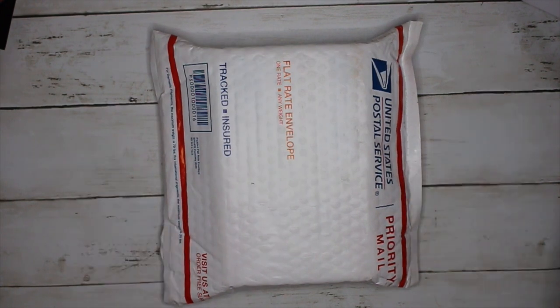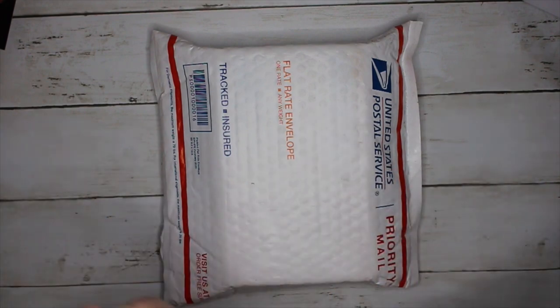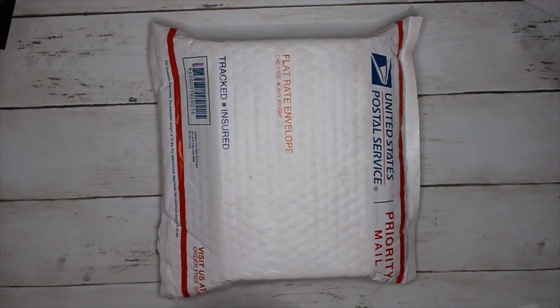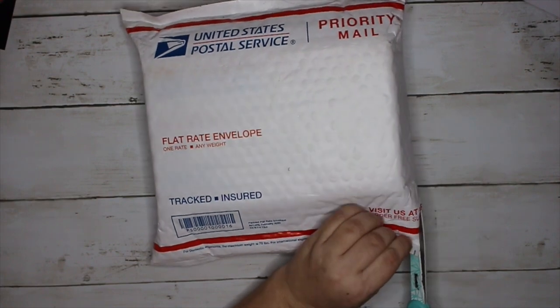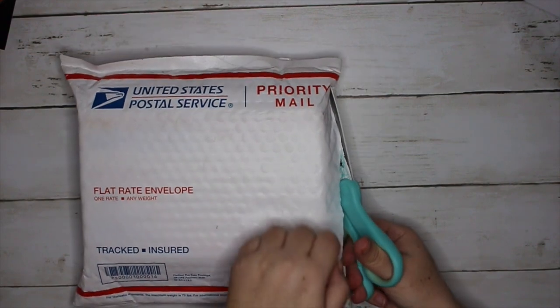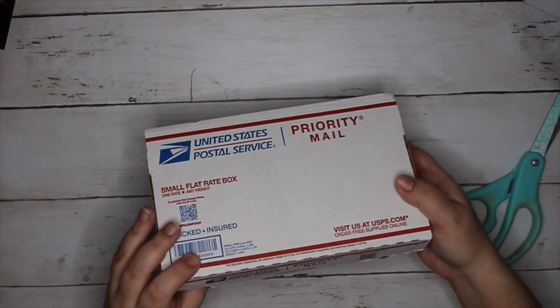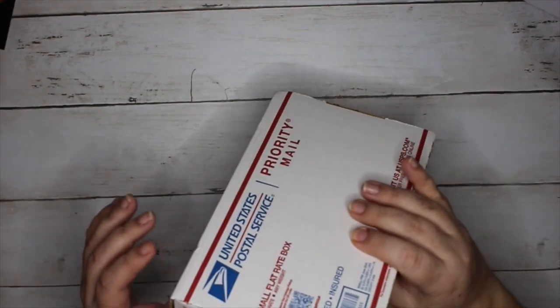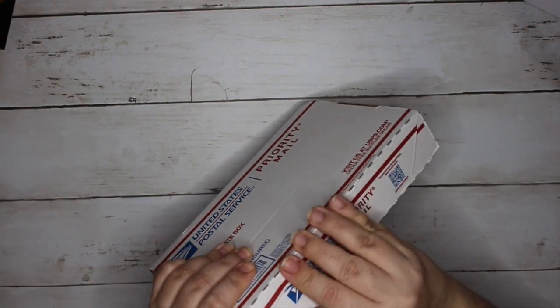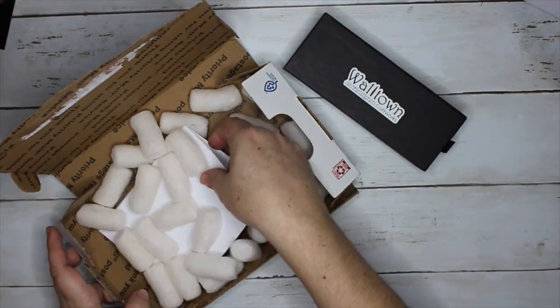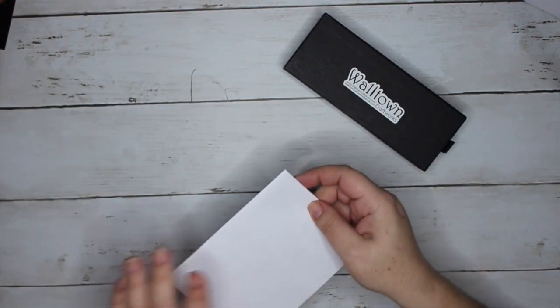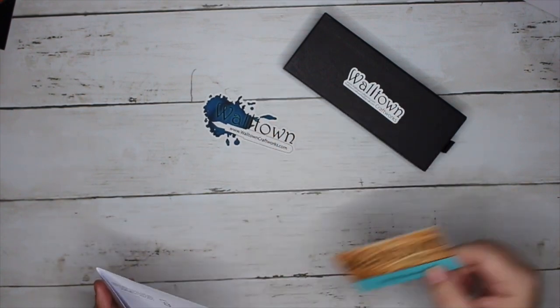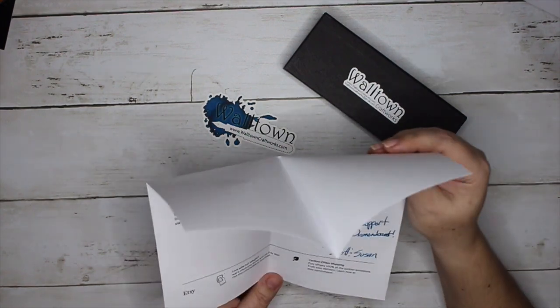Somewhere between the last video and this one I managed to break two nails and I lost my band-aid, but I wanted to film this one because it finally came. This is yet another, because I can't help myself, Walltown Craftworks bespoke pen. This one I would say is a little bit more special simply because it's my very first diamond cast, which if you know, you know that means it's got little diamond dust in the resin. I am stoked beyond belief. The second he put it up I was like, that's mine, and I bought it.